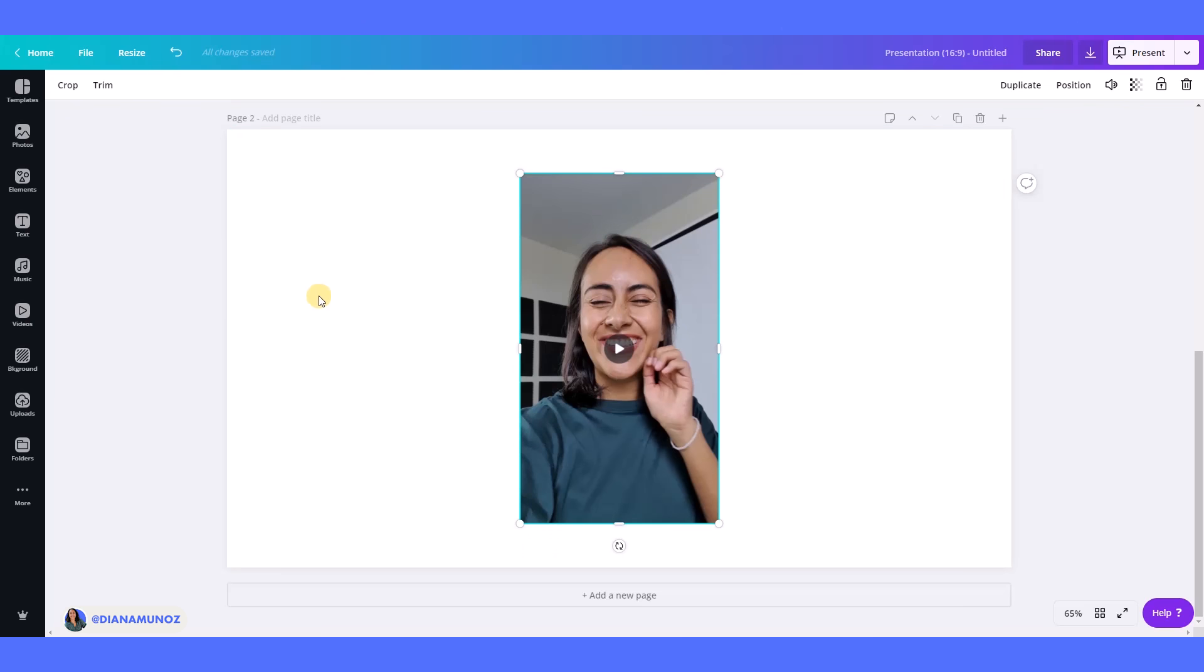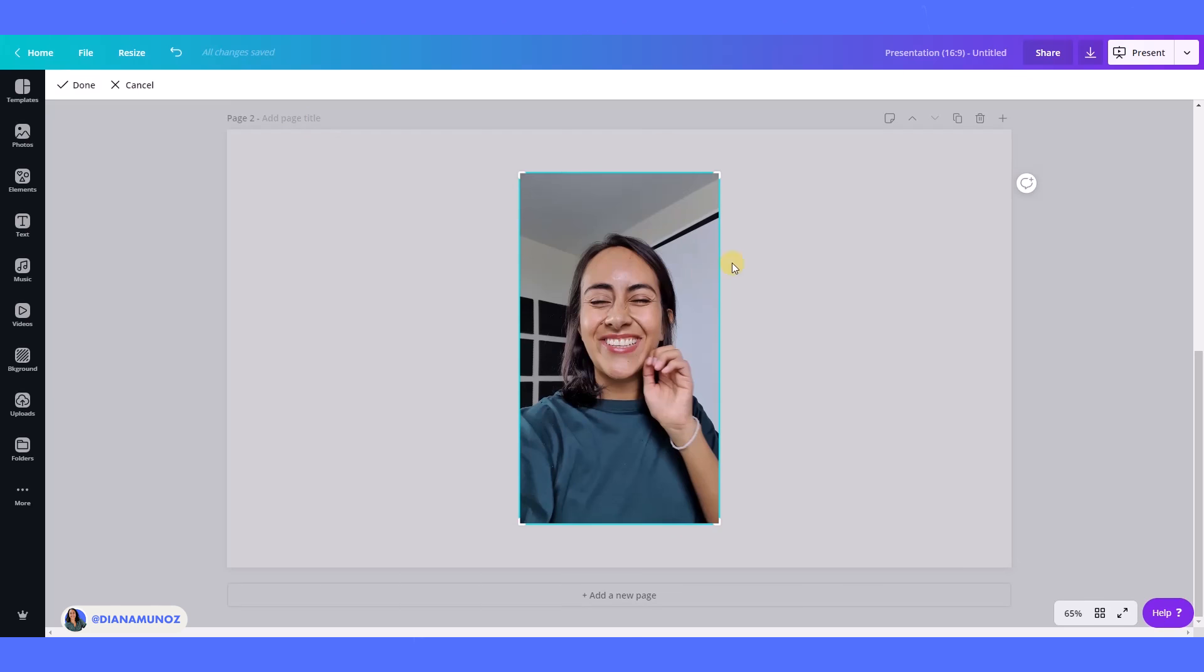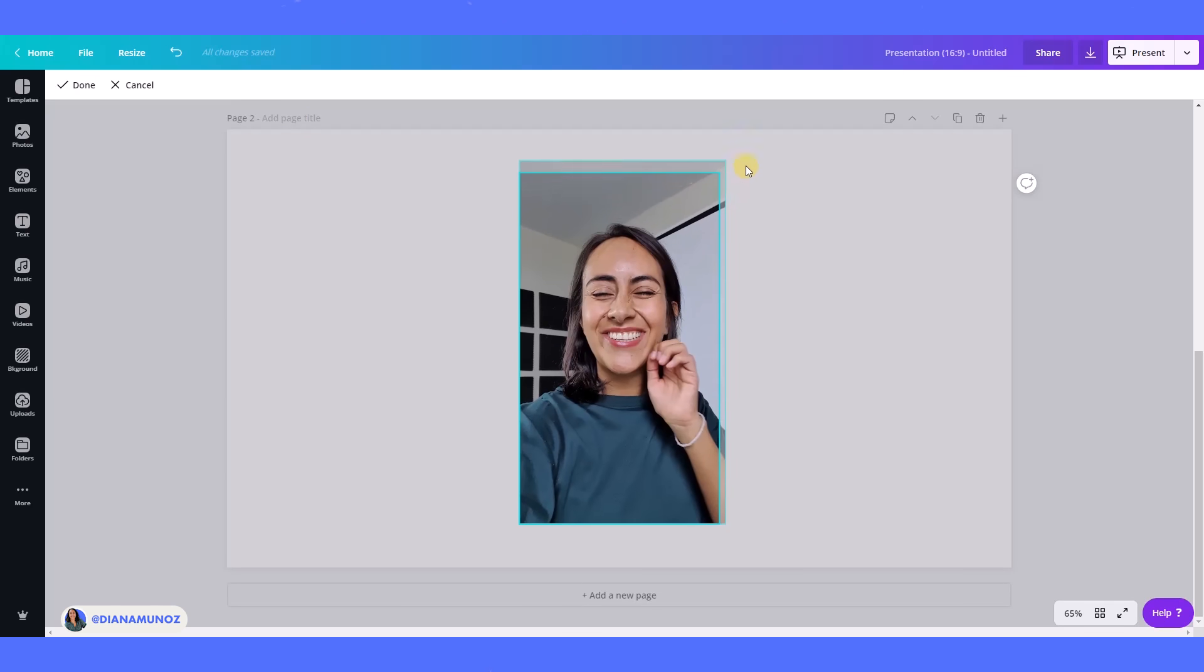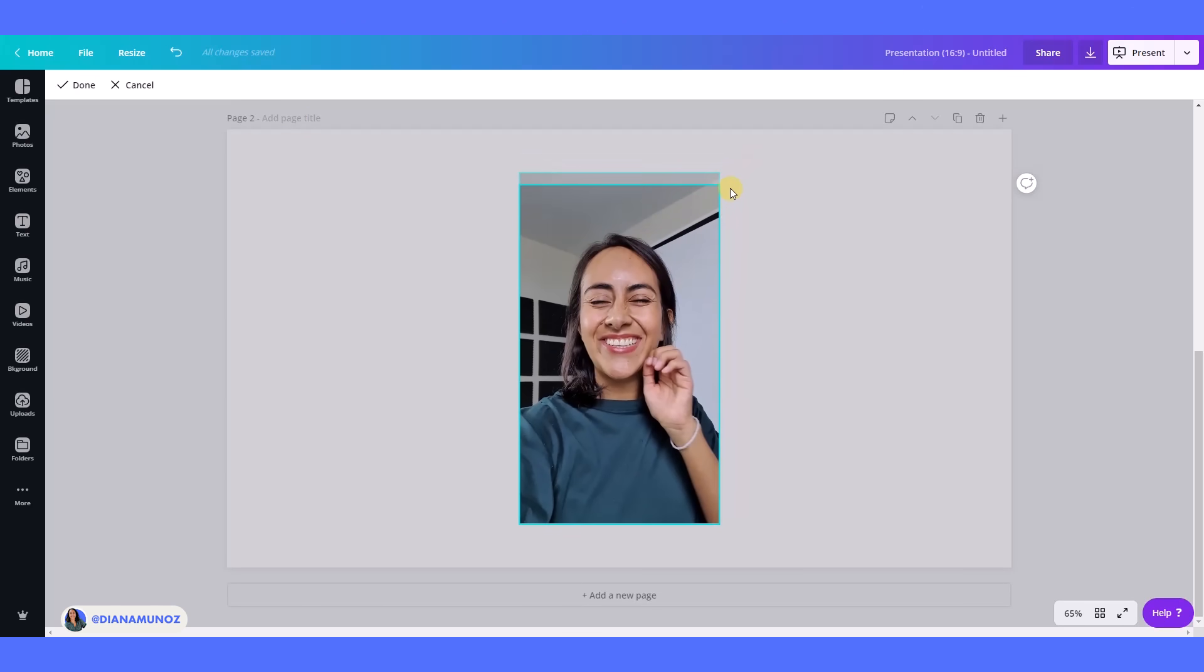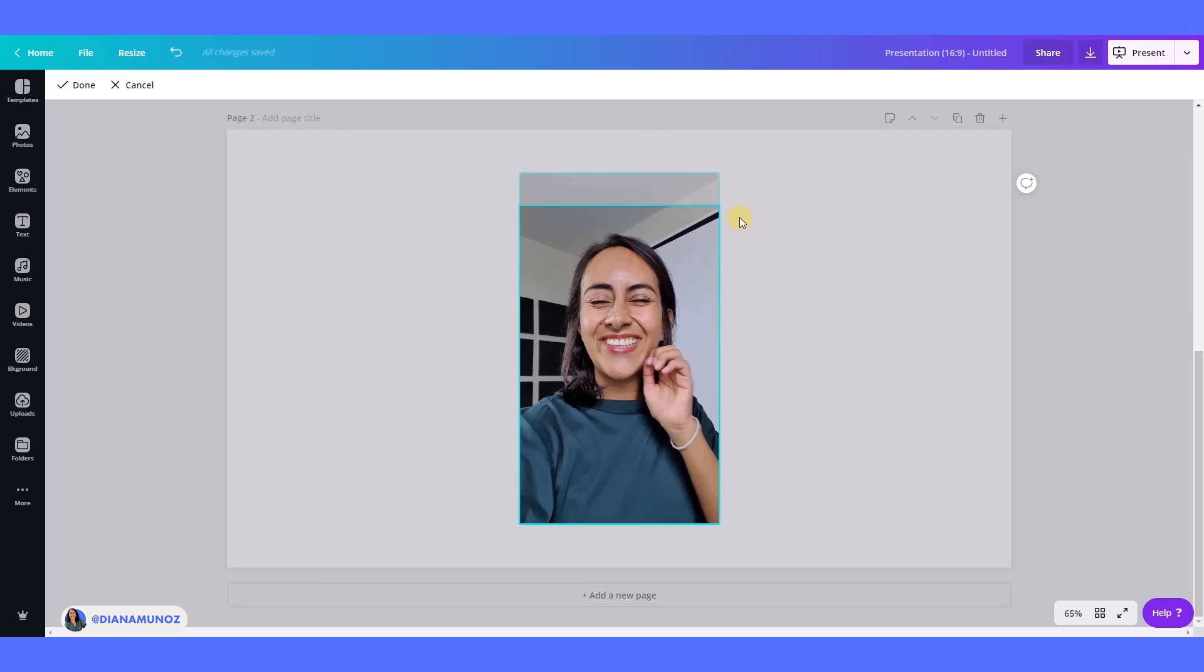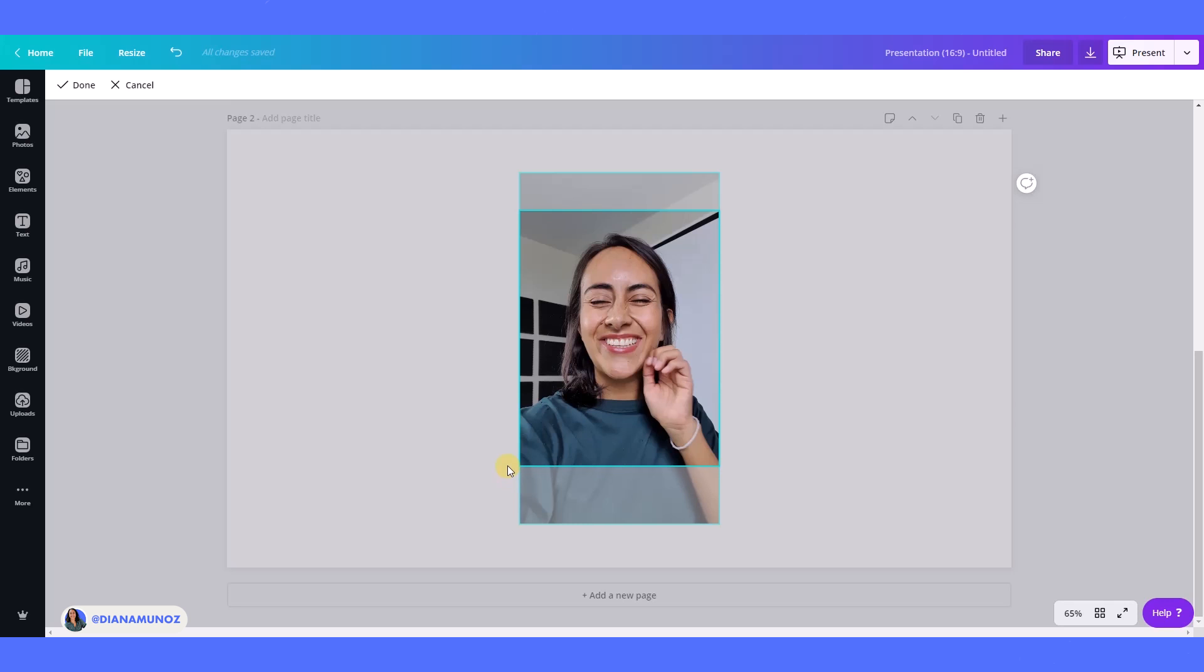And I'm going to show you that we can crop the video, so we can actually take some parts of the video out. Like for example here, let's say that I want less ceiling, and then I can just crop it. Or I want to see less of my shirt, I can also crop it here, and then I'm going to click here in done.